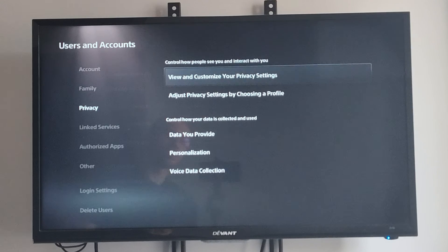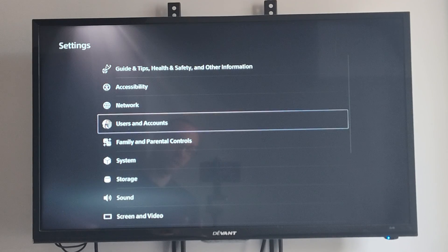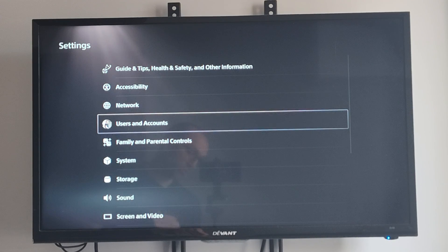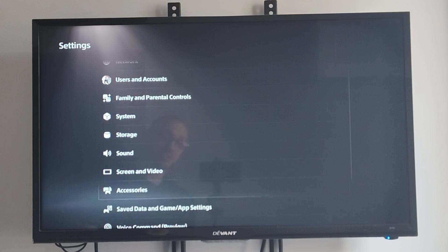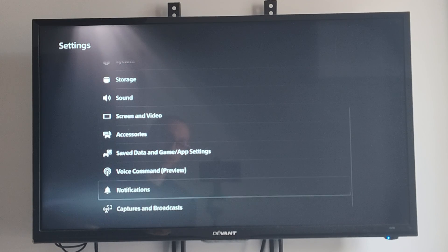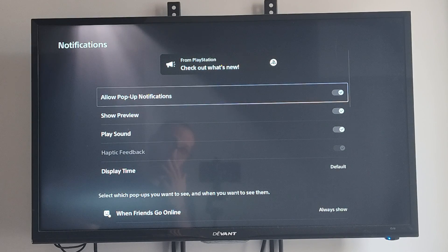Now another thing you might want to do, if you don't want to go to that extreme just to turn off messages, we can just go down to Notifications. Select this.